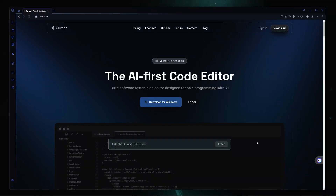Hey guys, Hussain here and welcome to the YouTube channel. In this video I'm going to be showing you the VS Code killer. I'm talking about the Cursor. So what is Cursor?